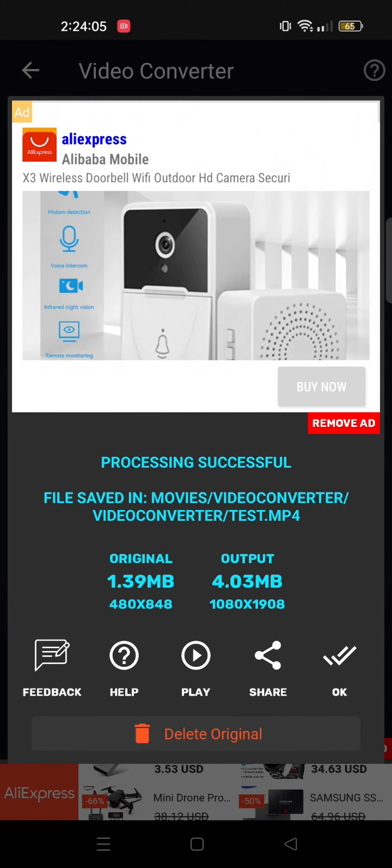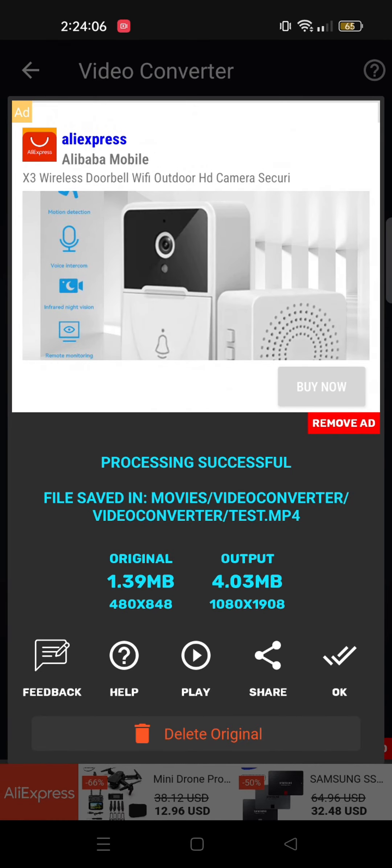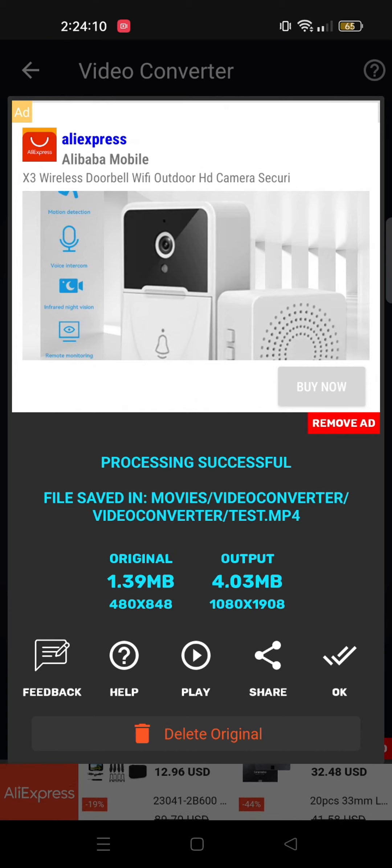And once it's done, your video will be available in your gallery. And as you can see, the output size is much higher than the original one.